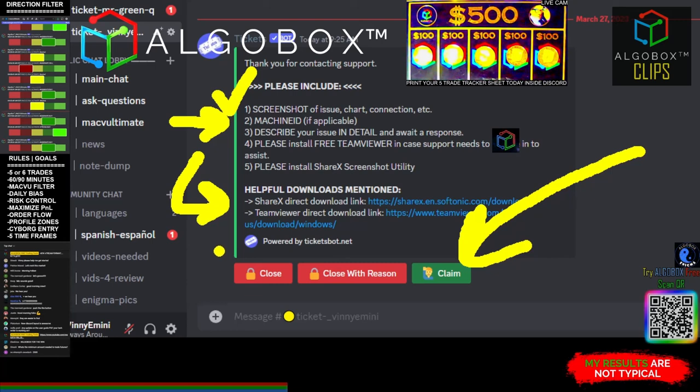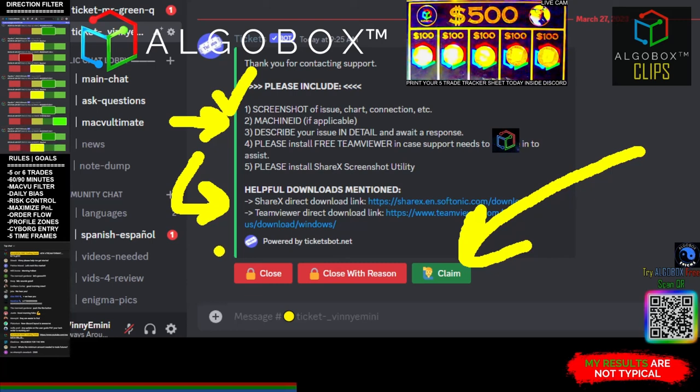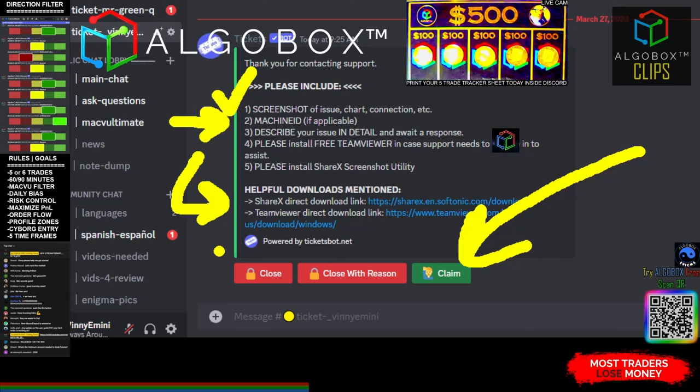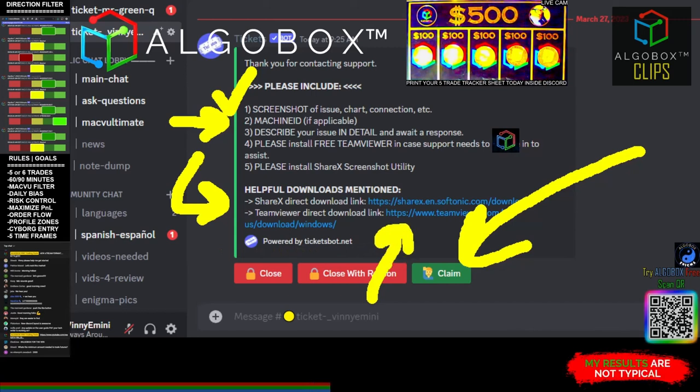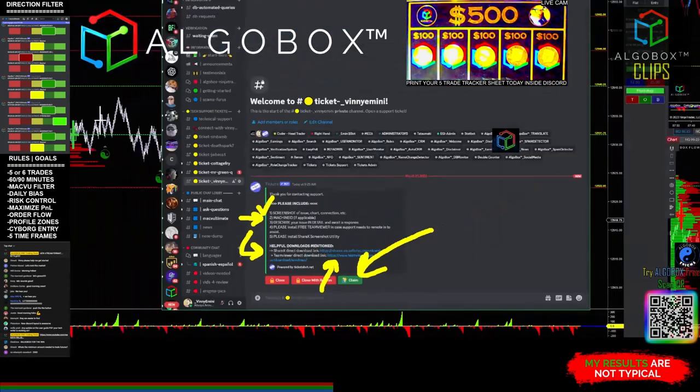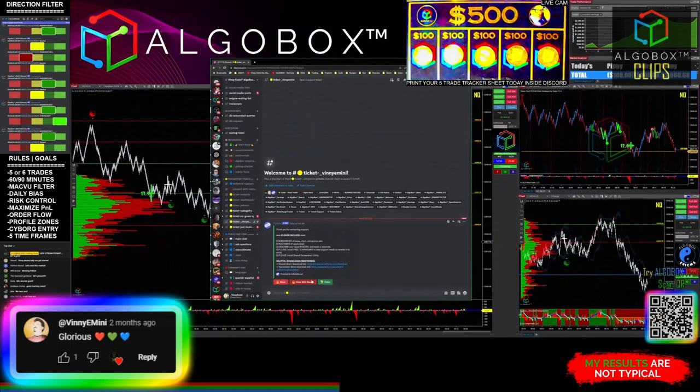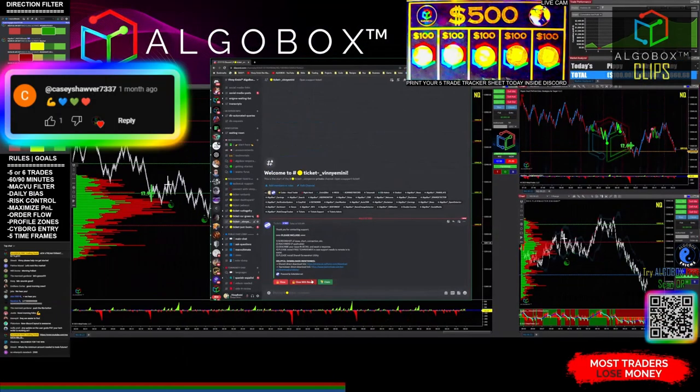If you will need Team Viewer assistance, if you need us to remote in to get you set up or there's some more difficult issues going on with your machine, install Team Viewer right there. Team Viewer has a very easy layout for you. It will have the ID and a temporary password that you'll send over to us.